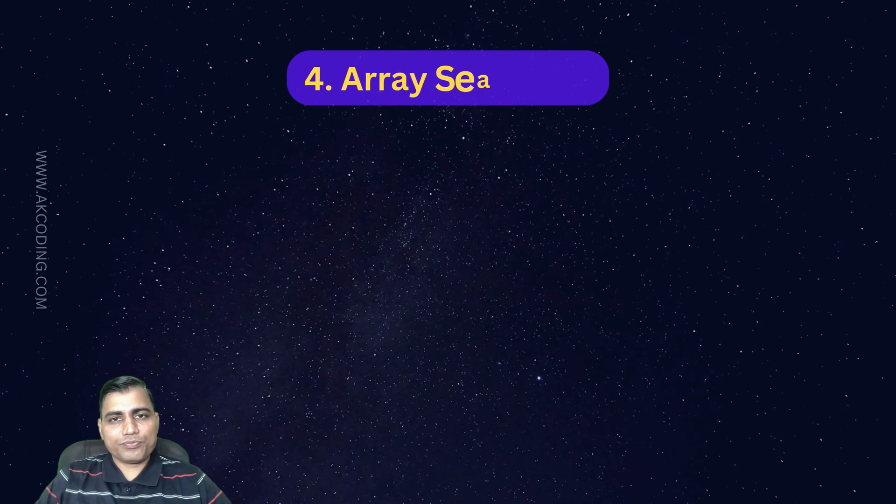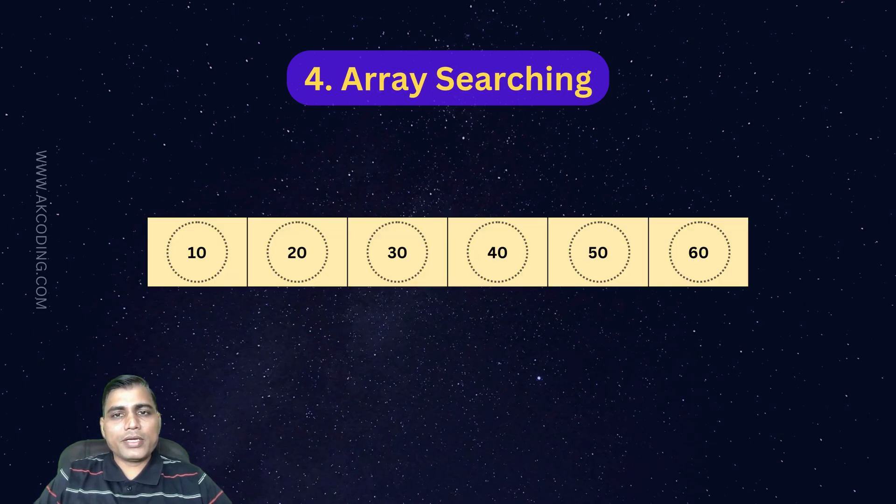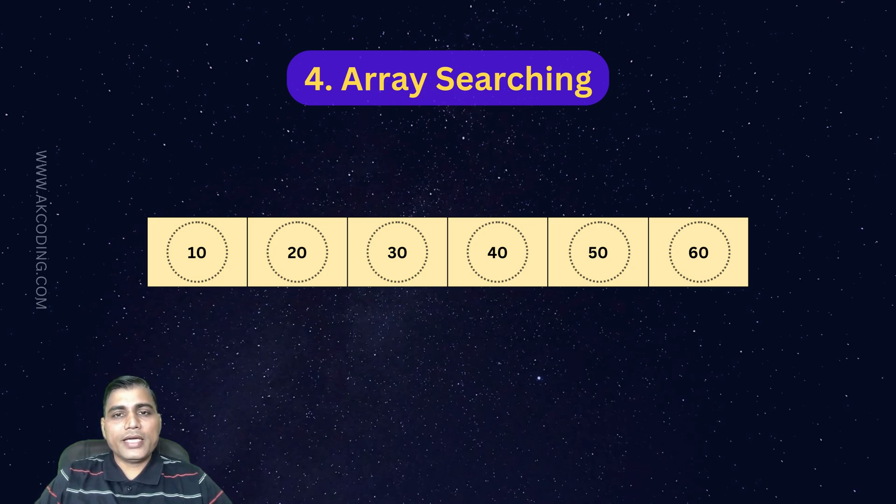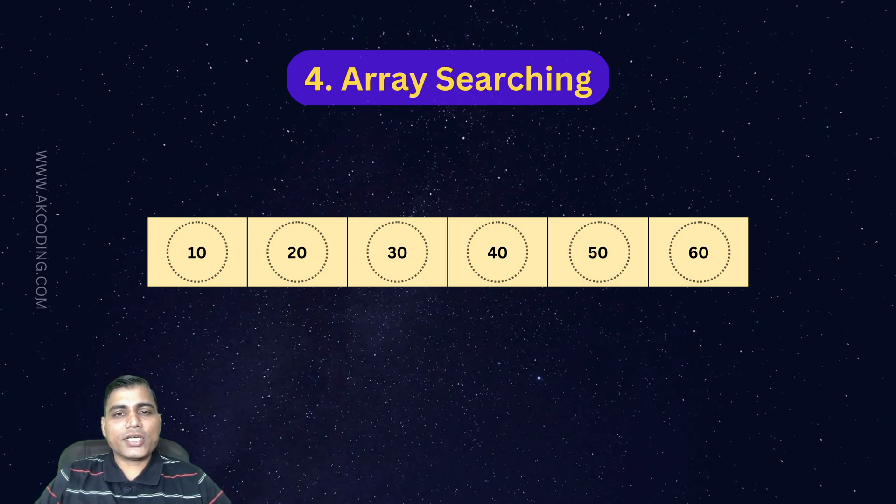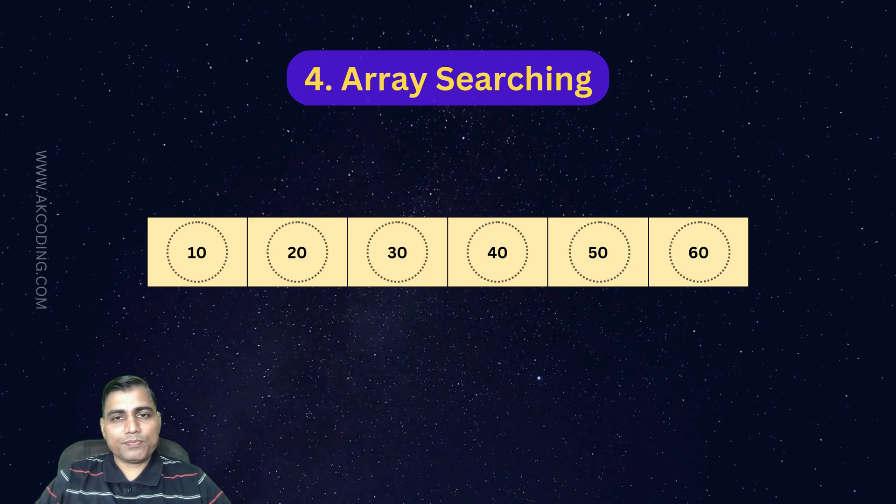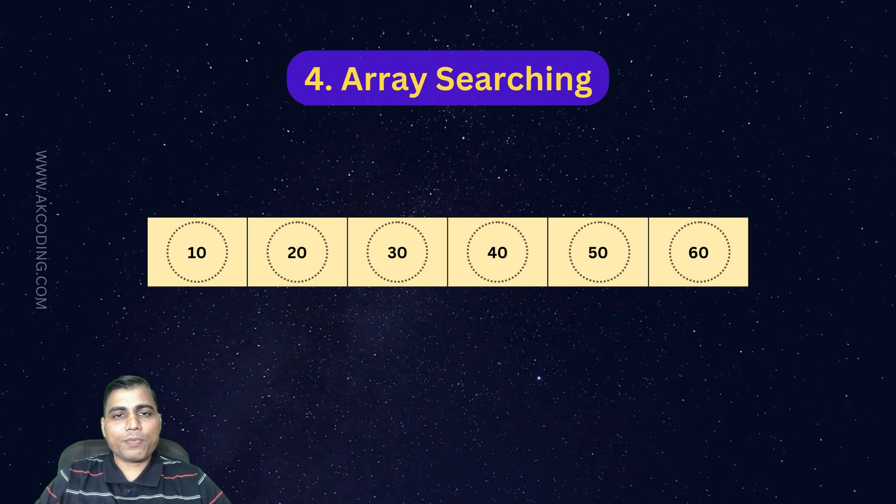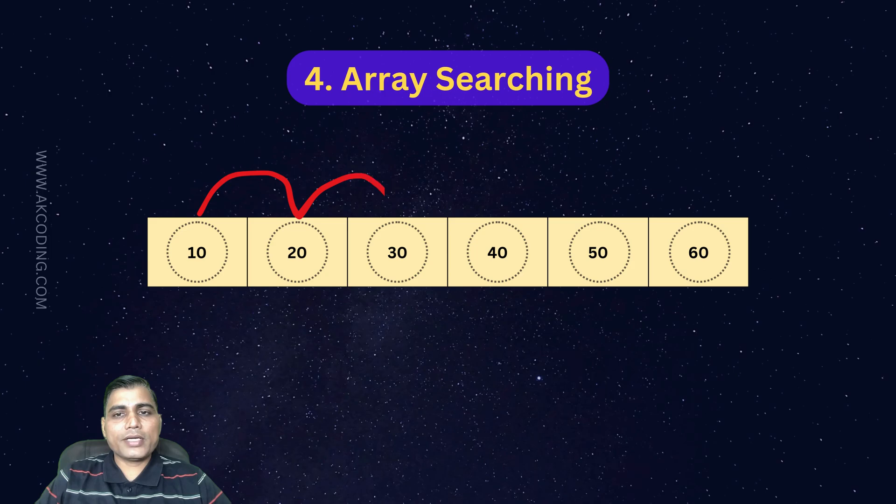Moving on, next is searching. Searching for an element in an array is pretty common in programming. There are two primary methods: linear search and binary search. For simplicity, let's focus on linear search, where we scan the array element by element until we find the target.